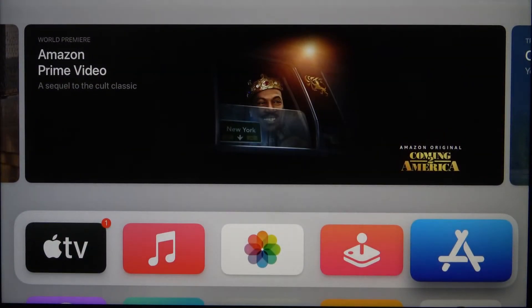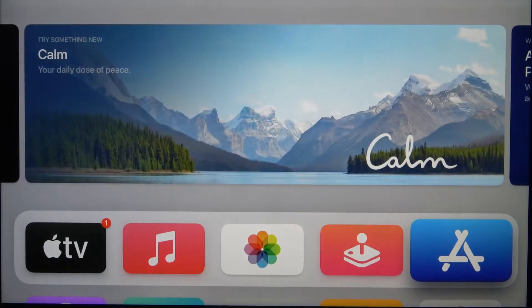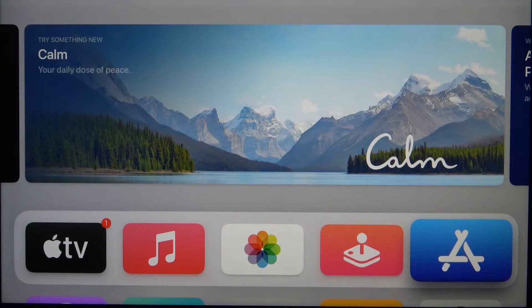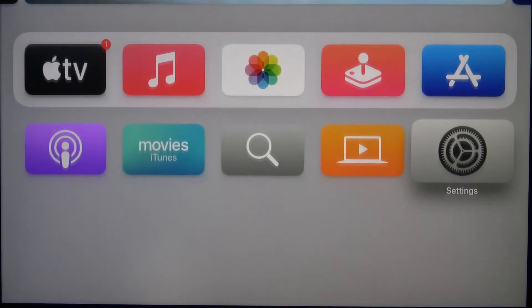Welcome. In front of me I have Apple TV 4K and today I'll show you how to change your passcode.